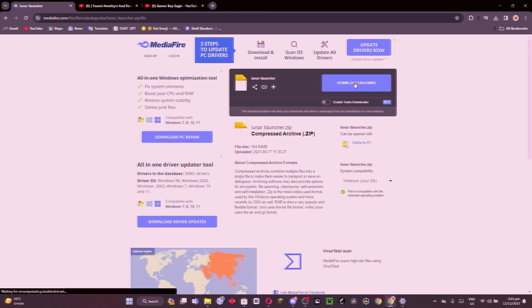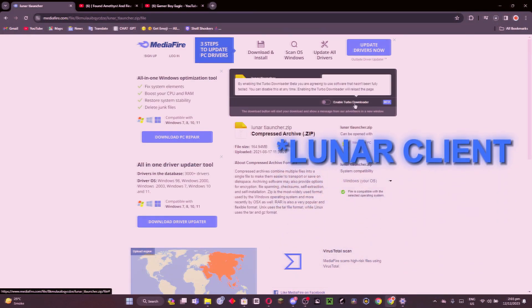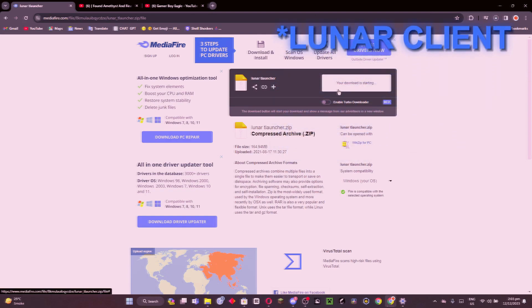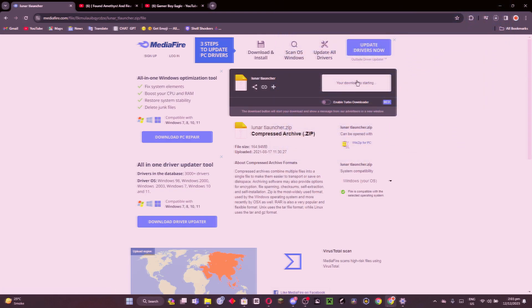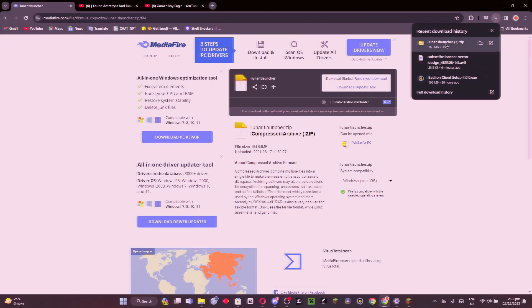We can download the launcher. You can see the downloading has been started. You have to wait for a minute. Here you can see my Lunar Client download is done.